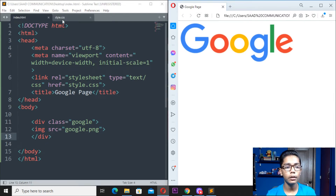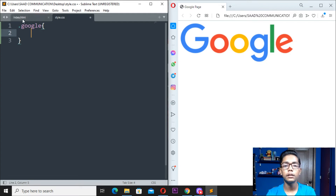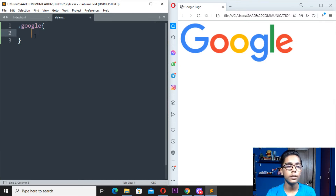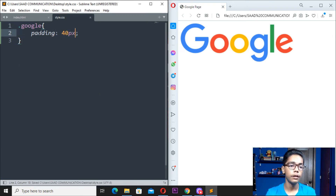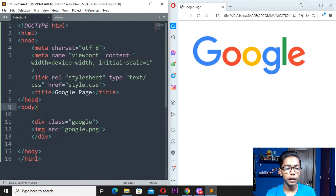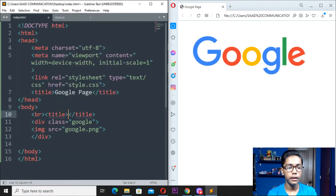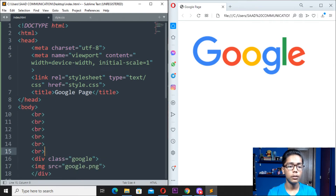Move to your CSS file and define the class by writing dot google with curly braces. Remember: the dot before the class name is really important — if you don't write the dot, your class will not work. Here you can give it a padding of around 40 pixels to move it down, and you can also add a br tag in the HTML to push it down further. Save and reload — you can see it is moving down.